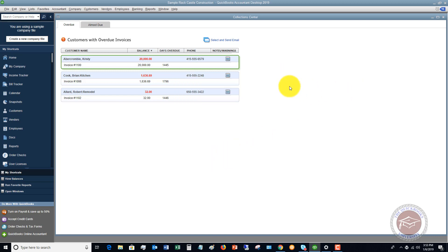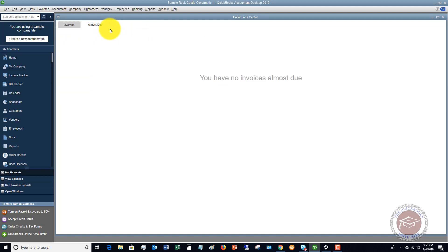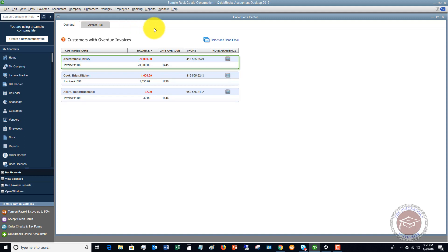This is a nice area where you can easily look at which invoices are past due and which ones are almost due, so you can send reminders to customers as well. It's a nice place to look and see which invoices are coming up that need to get paid, and you can send those reminders to customers.